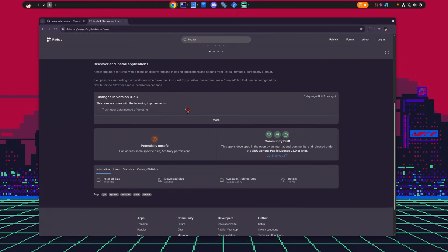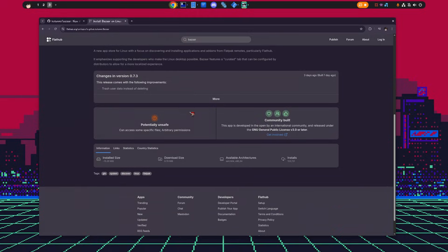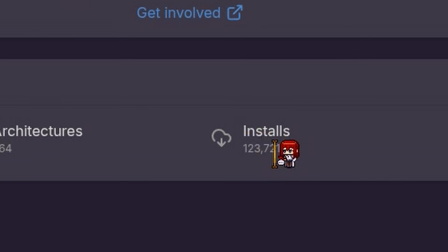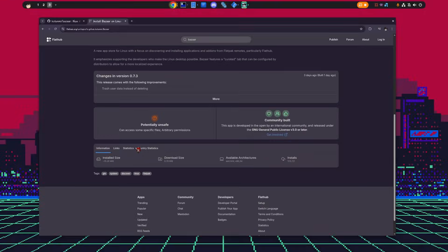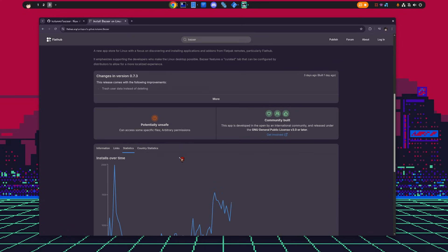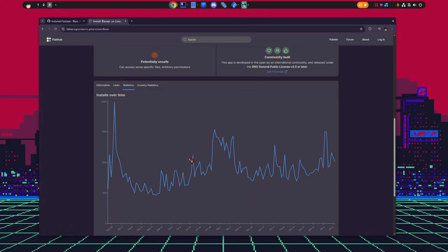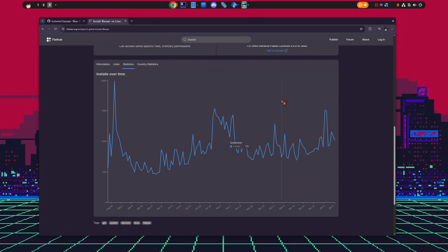Right now it's on version 0.7.3, and it has 124,000 installations. But come back in a couple of months and it will be like half a million. I don't have an idea how Flathub counts, but whatever — check it out in a while and you'll see.